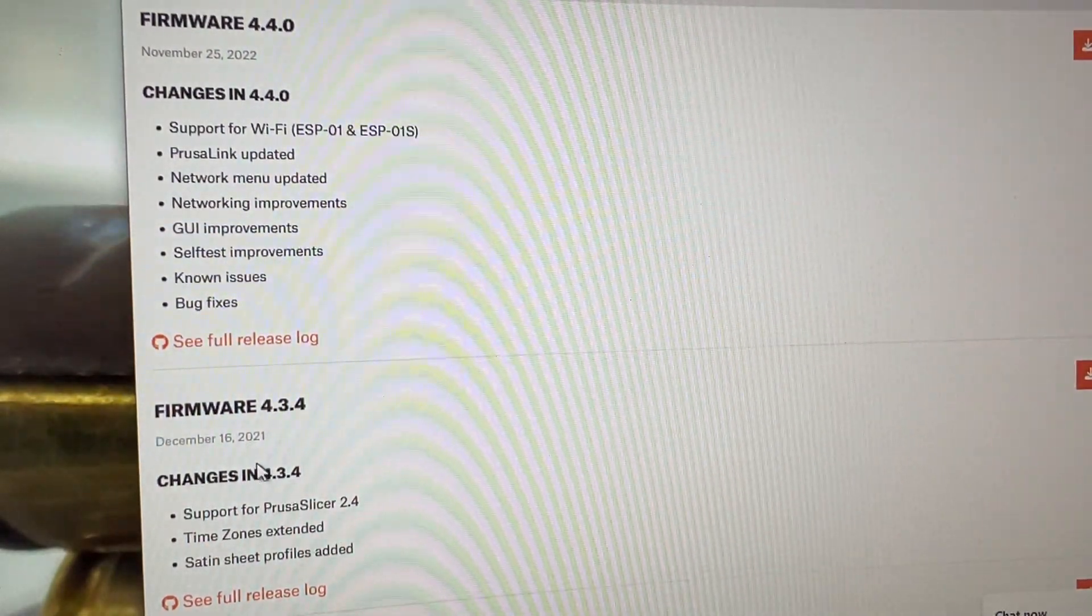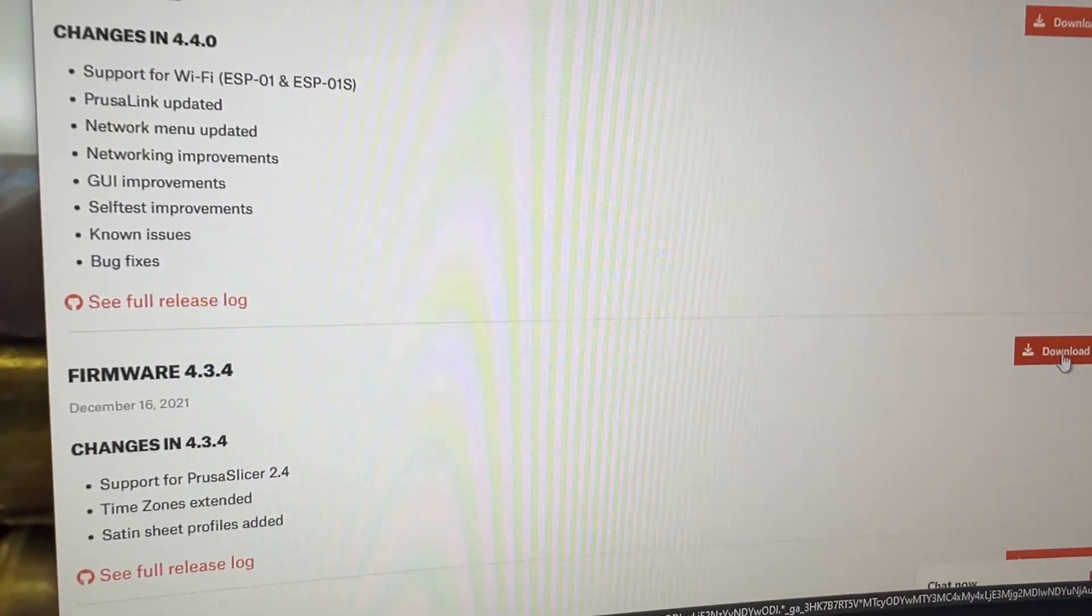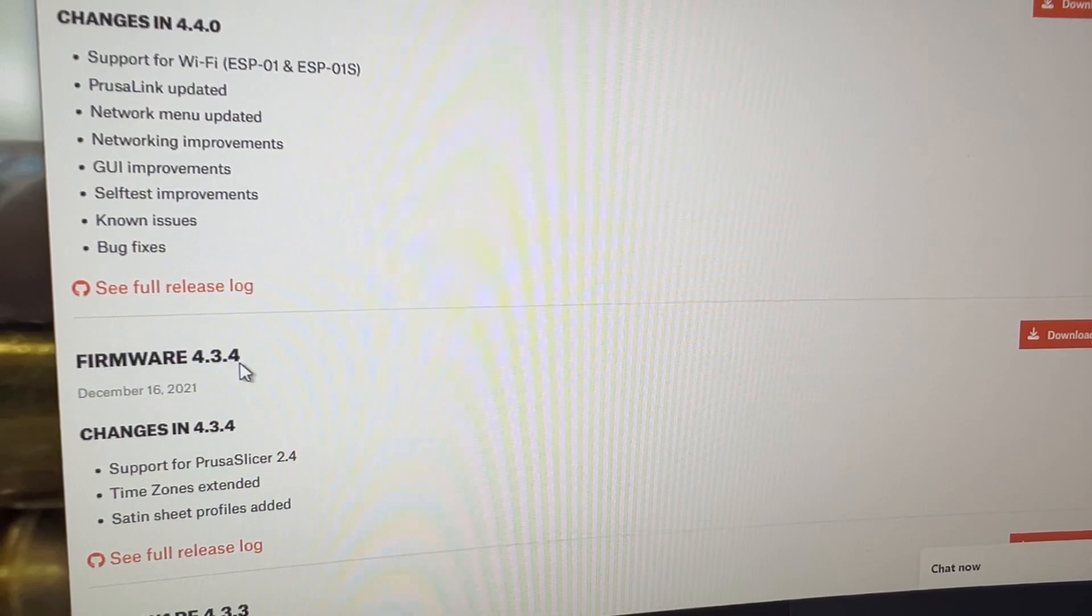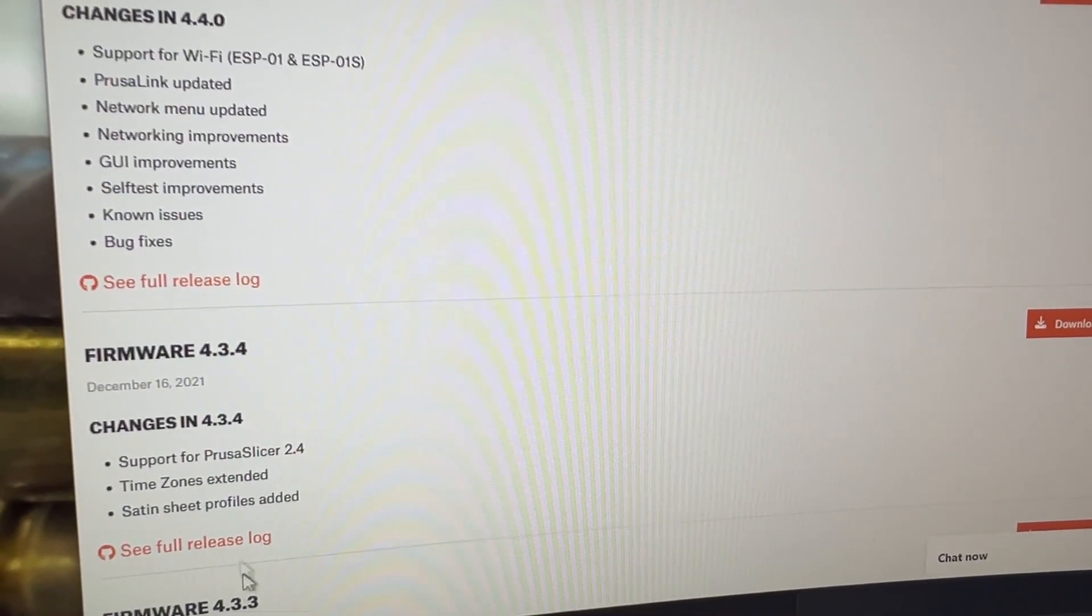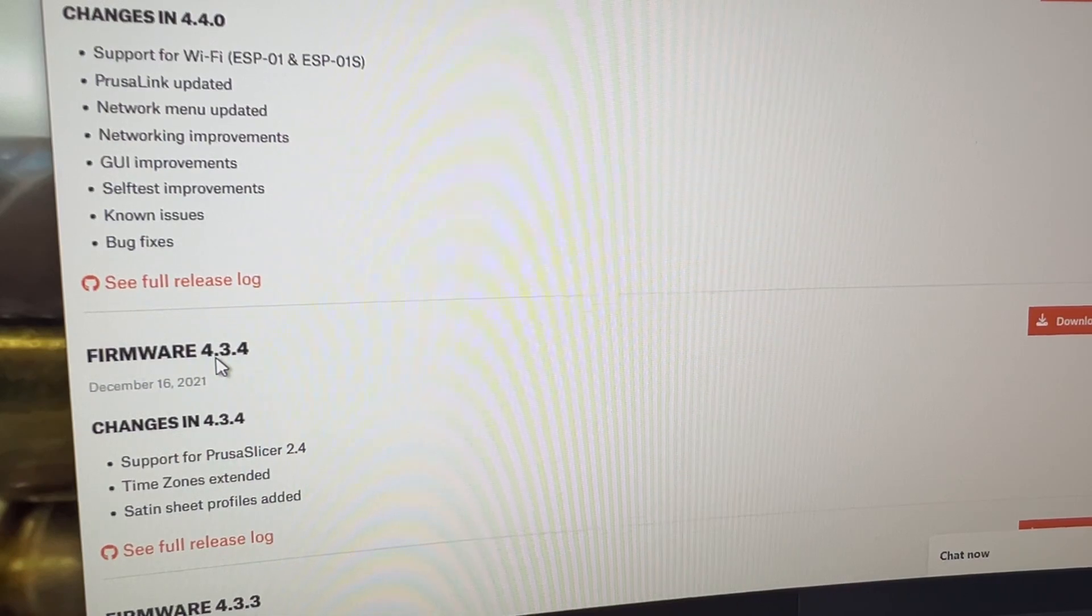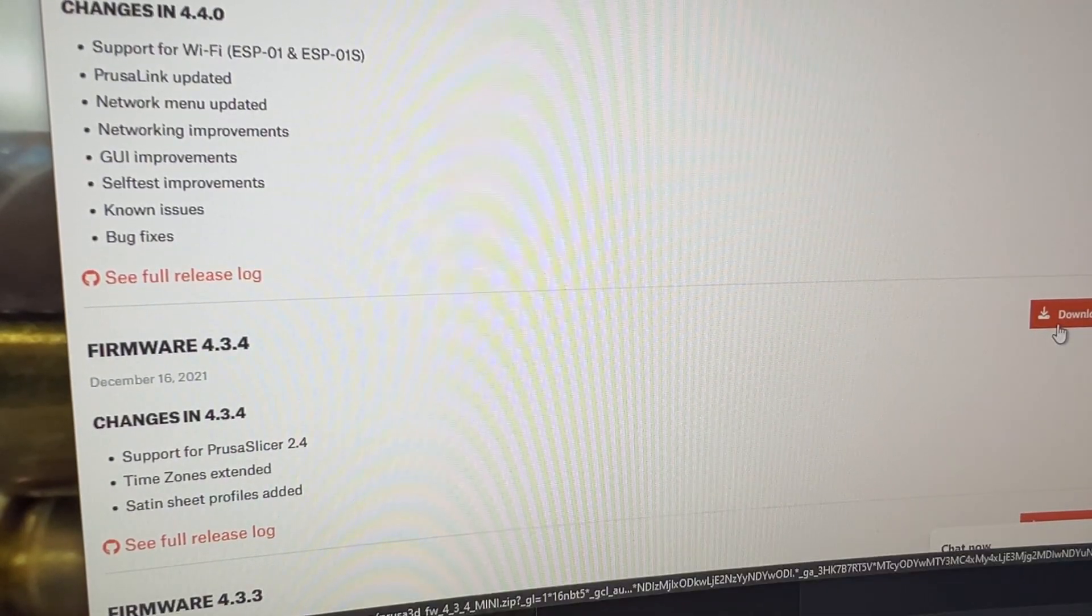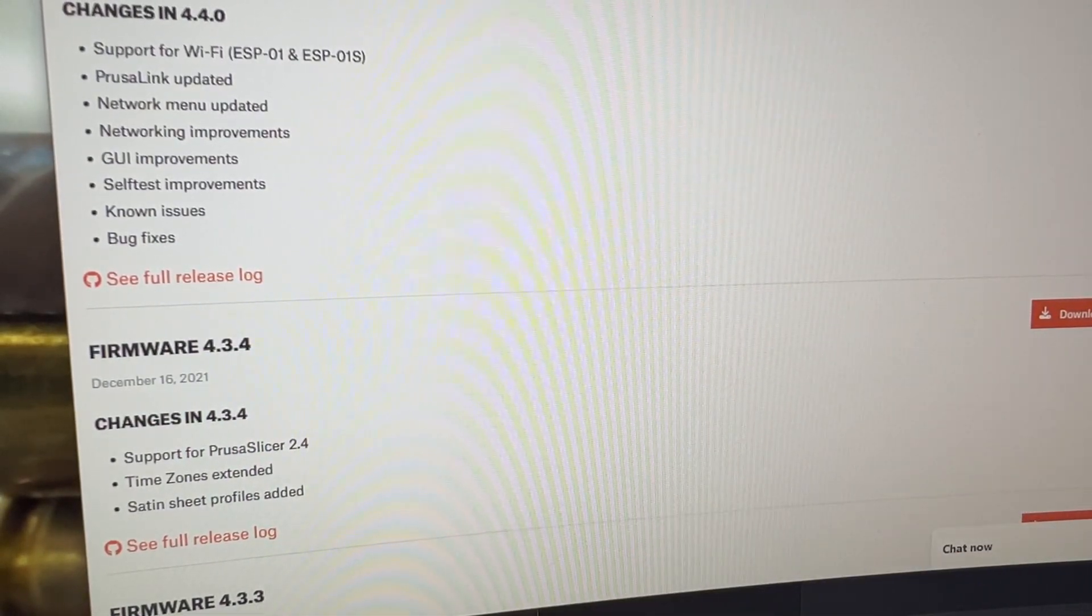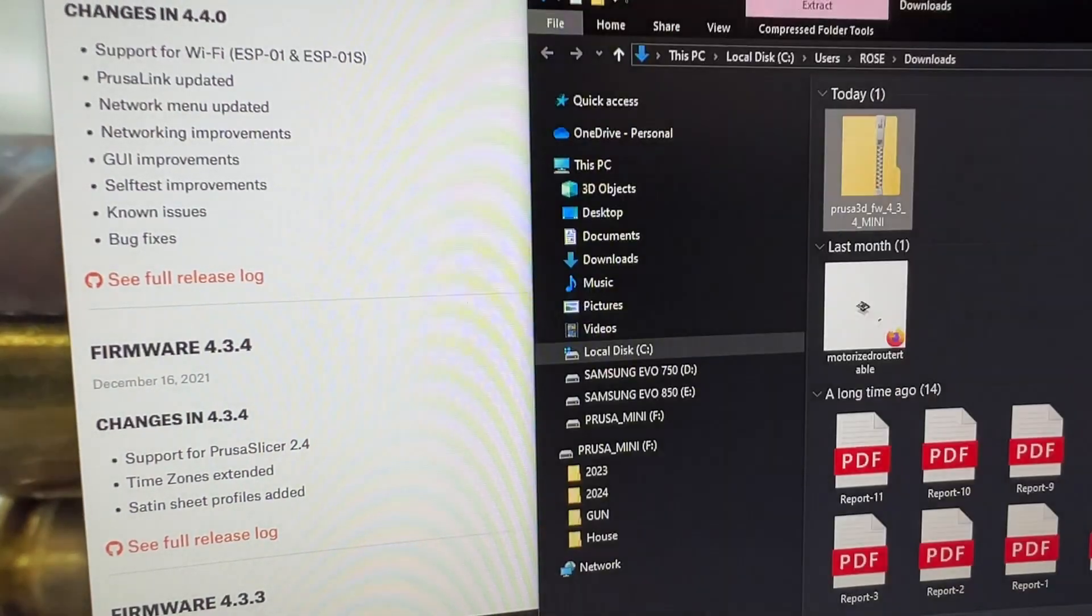What you do is you just press download. This one I downloaded 4.3.3, now I'm going to download 4.3.4. You just press download, once you download you go to your locations where they're at.